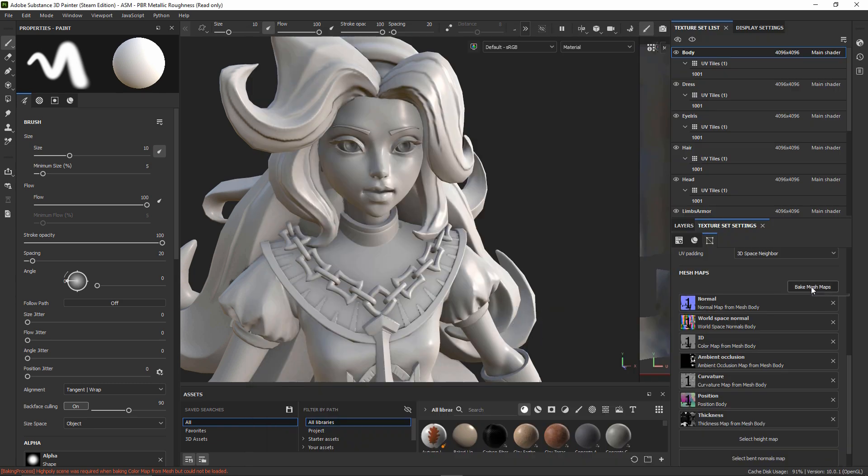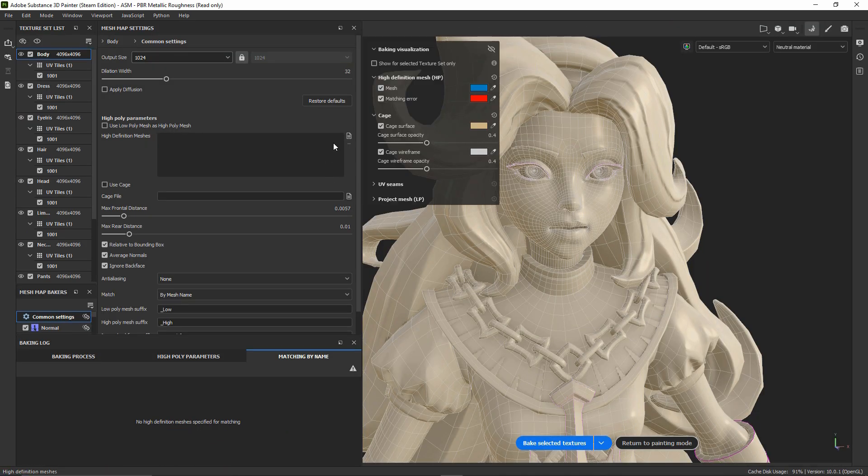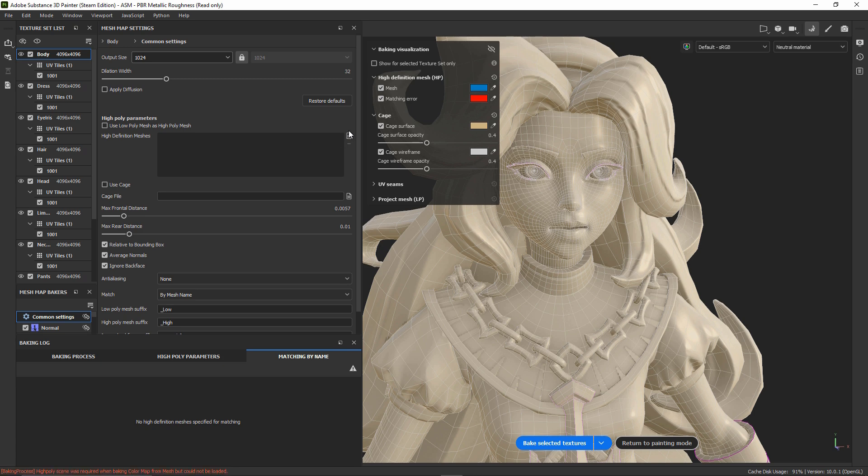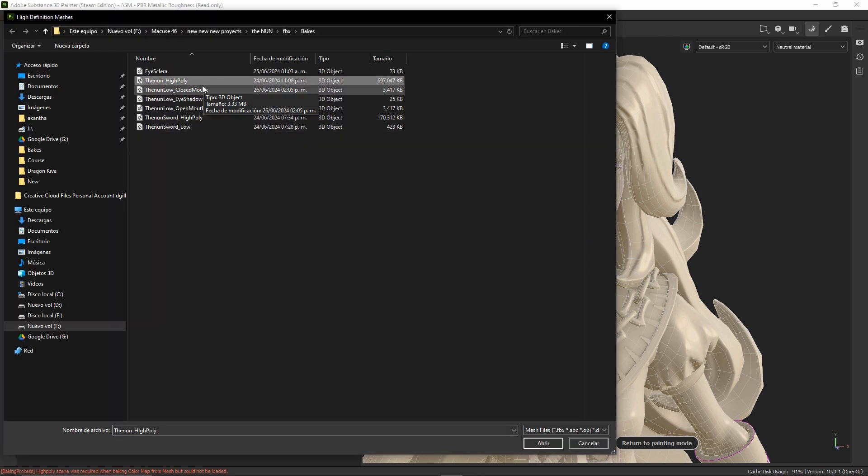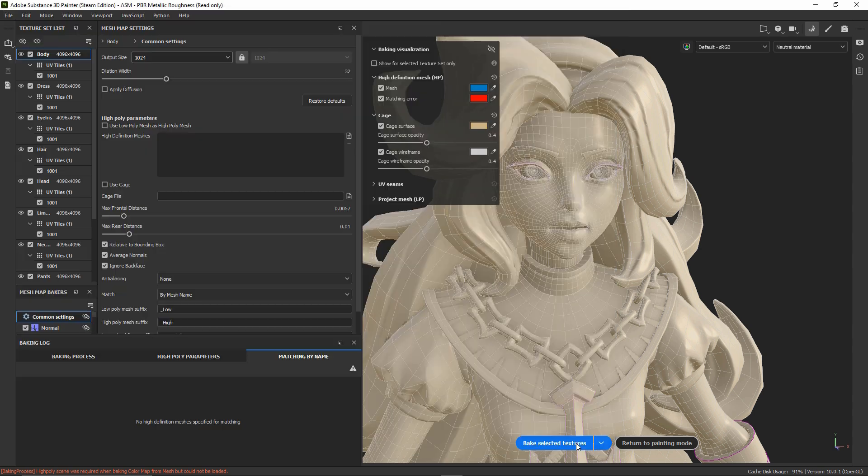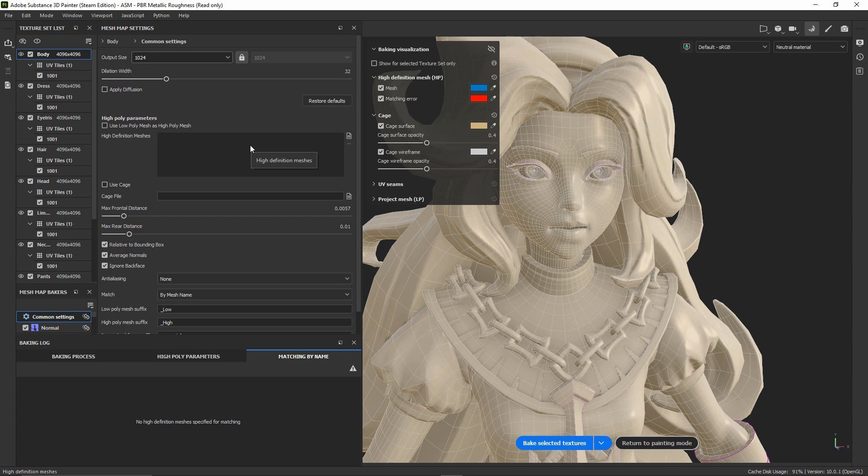And doing the same thing here in the high poly area. We can select our high poly with the open mouth. And it's important to erase the previous high poly mesh that we have imported before.